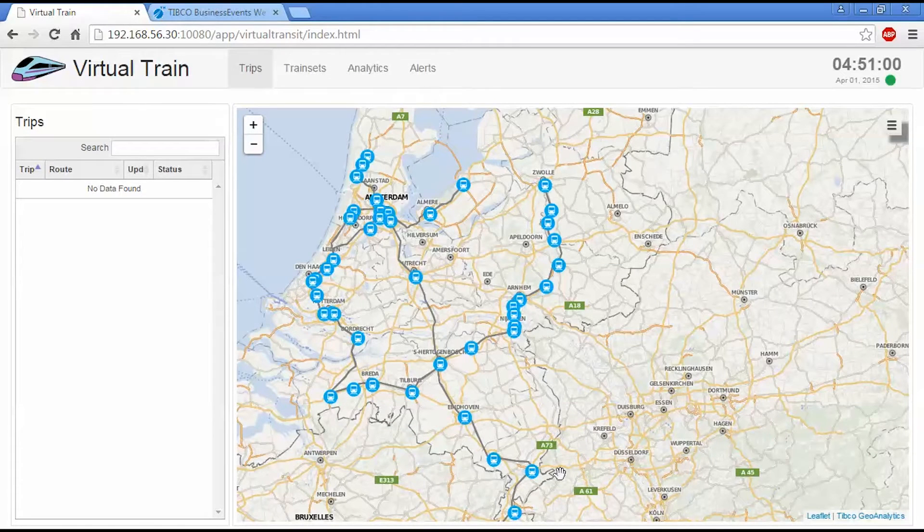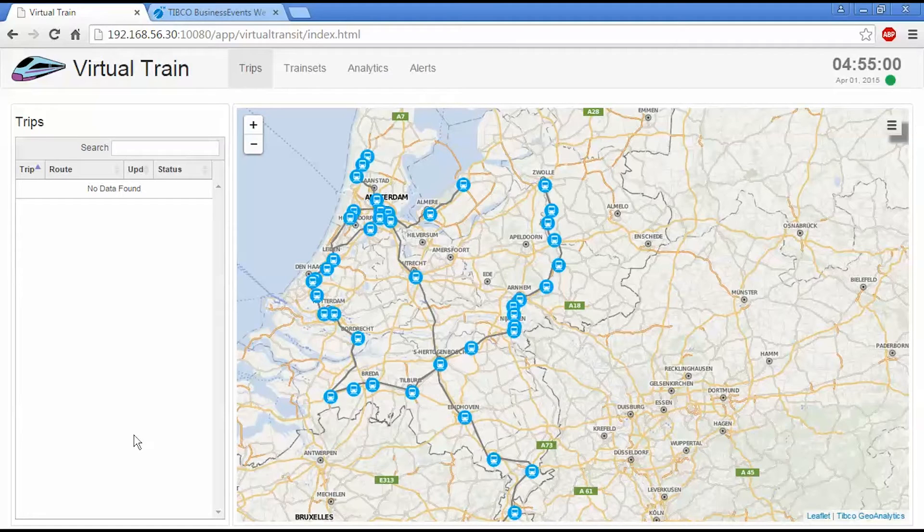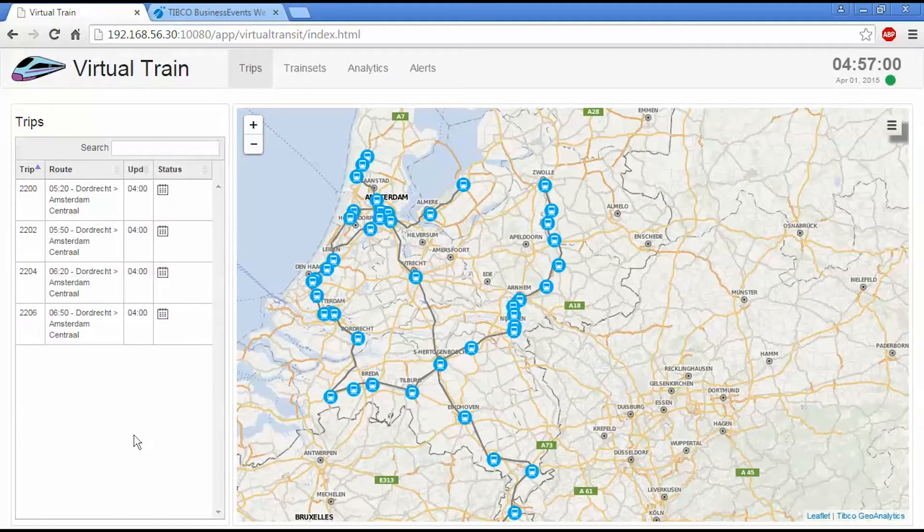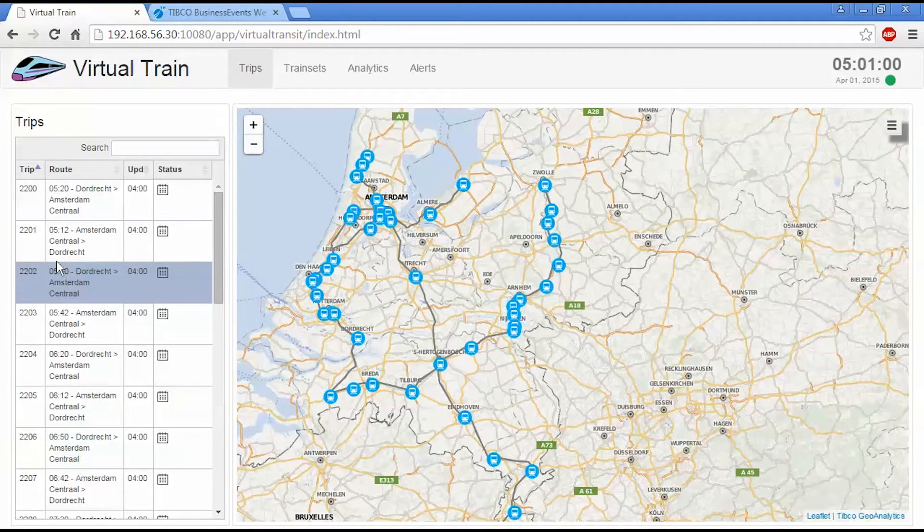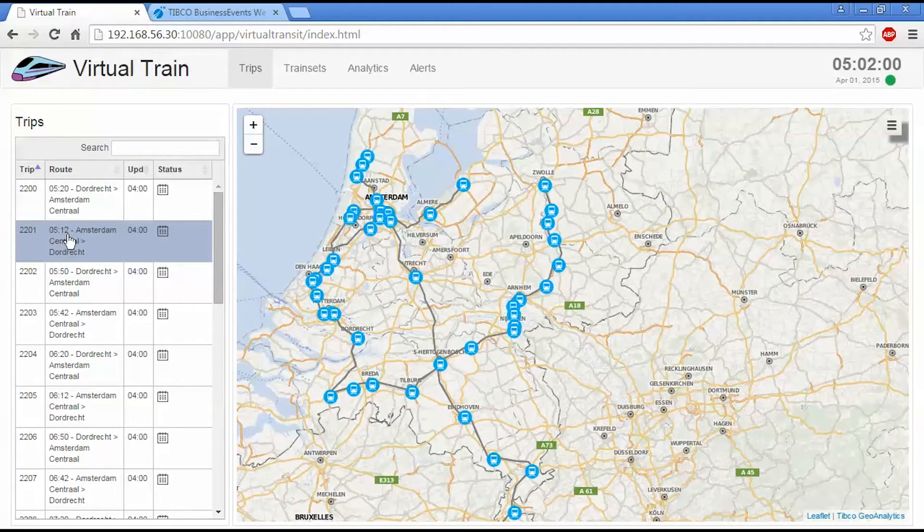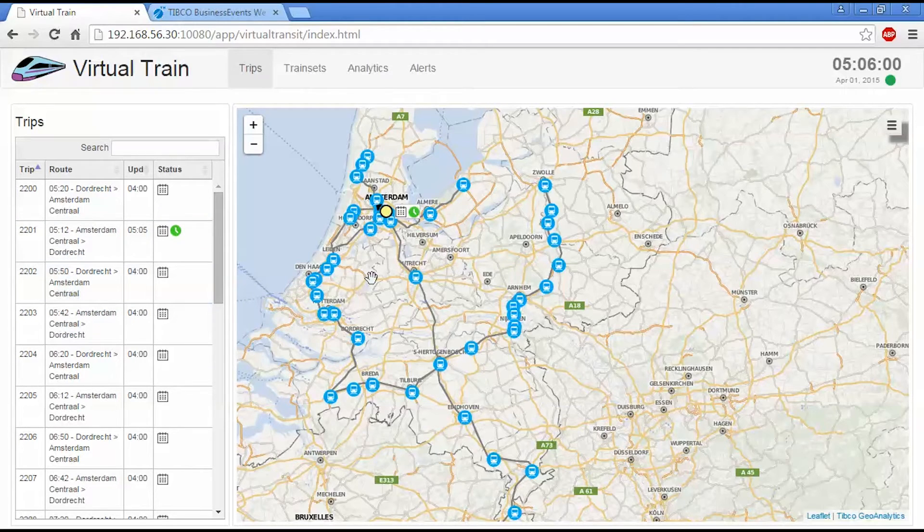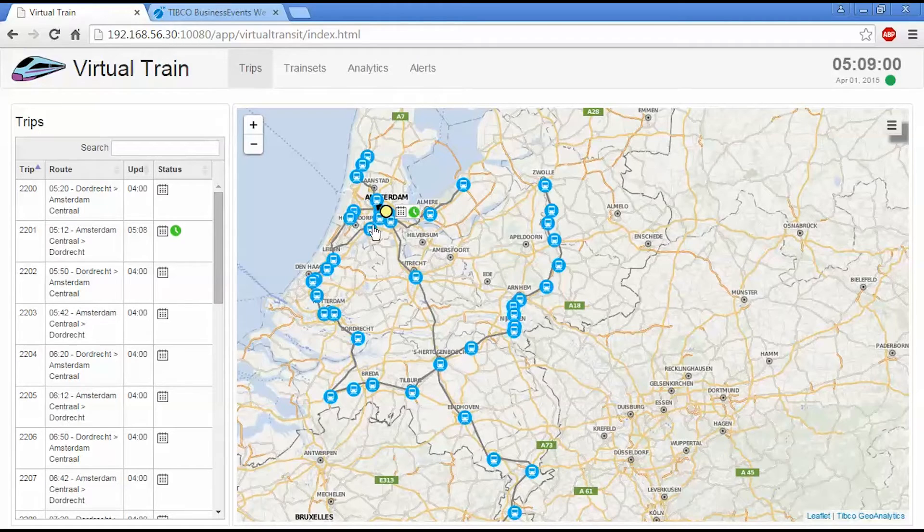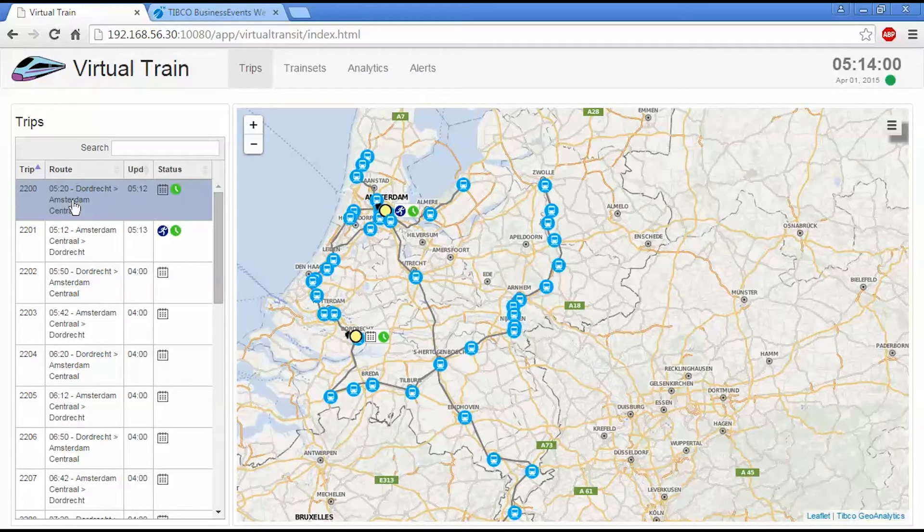So the planning application will first schedule all the trips for the day and there should be a fair number of them come up here. And then our first trip is at 5:12 in the morning. So about 10 minutes before that, we should get a train set assigned, which has happened. And we should get another one for 5:20 as well, operating in the opposite direction. And these will start moving shortly.